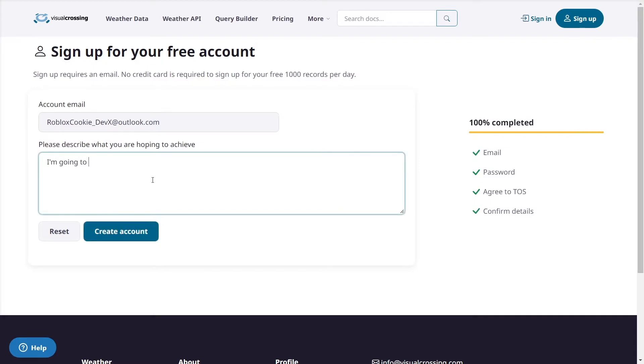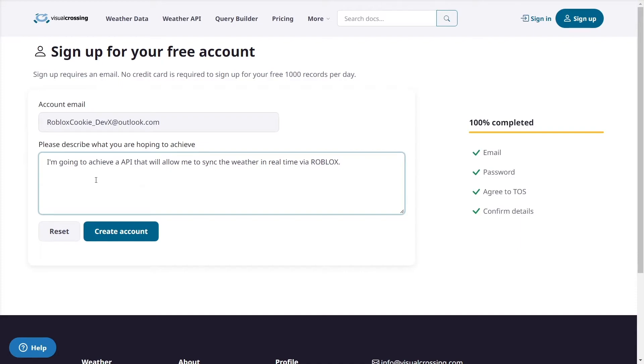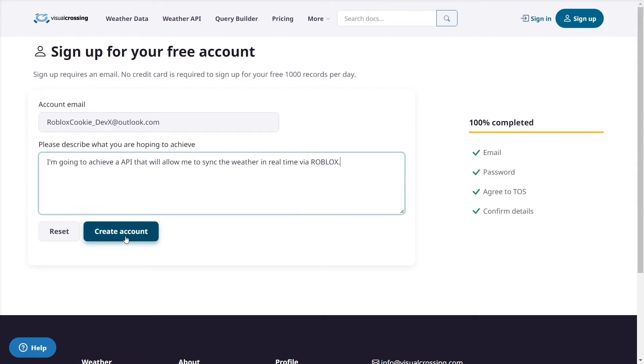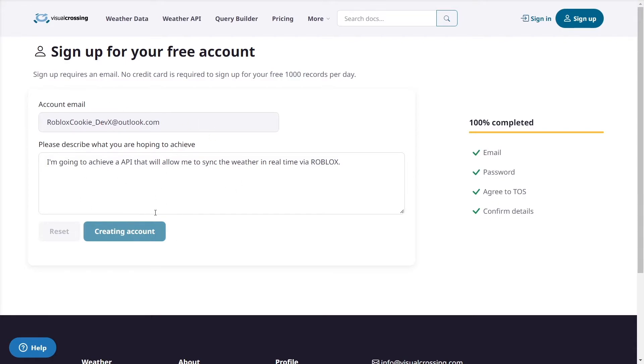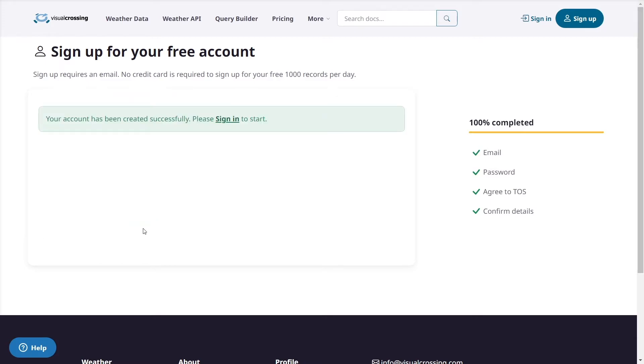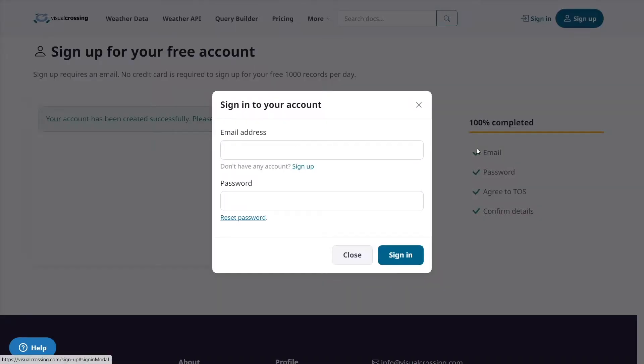Make sure you enter something unique, they just ask this I think for analytic reasons but you should provide why you're using the API and what your use case is. And then I'm going to click on create account. Now it might take a second to load, creating account, okay sign in to start. So now I'm going to sign into my account and then I'm going to use my secure password and now I'm signed in.